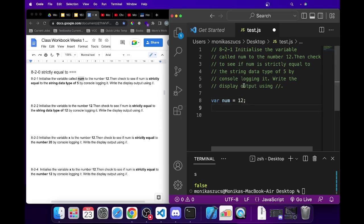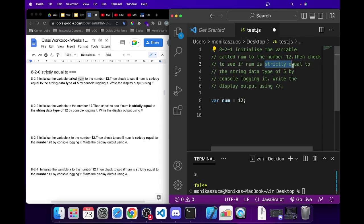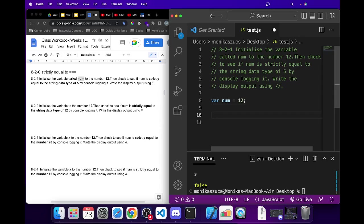Now because it's initialized, we're just putting it all on one line. Then it says here, check to see if num is strictly equal to the string data type of five. Because we're using strictly equals to, we have to use the three equals sign.